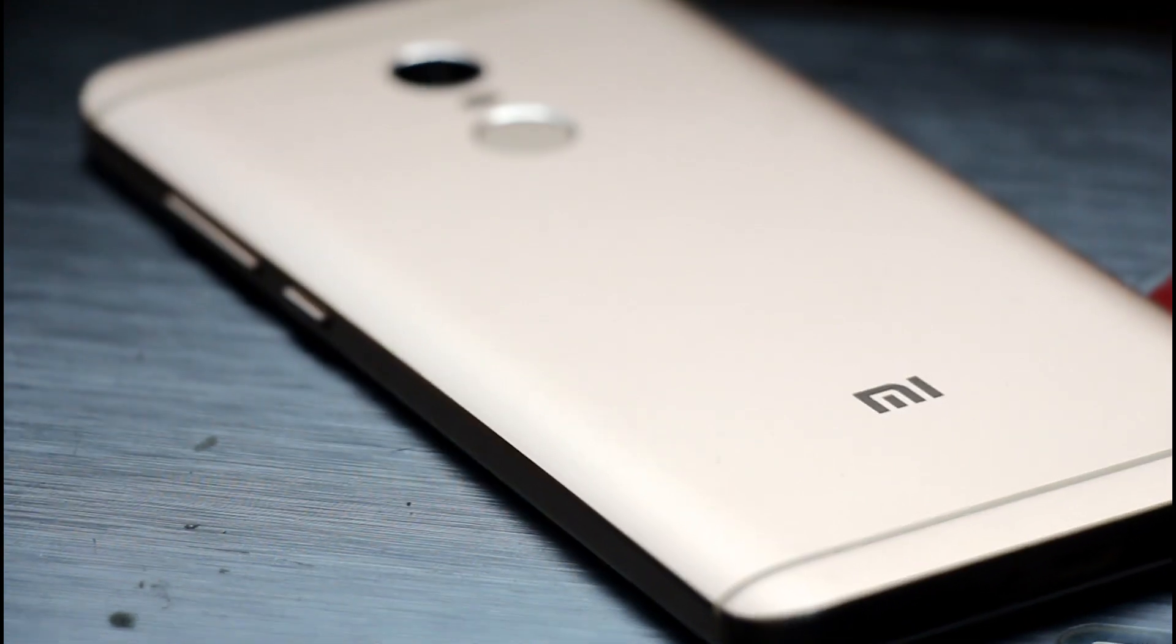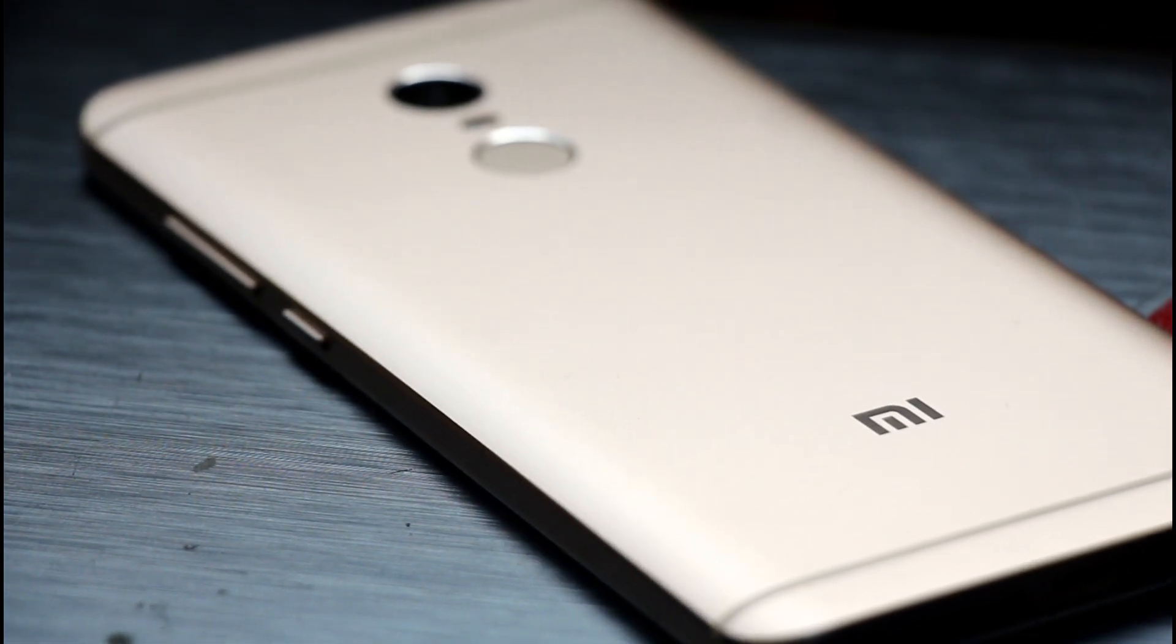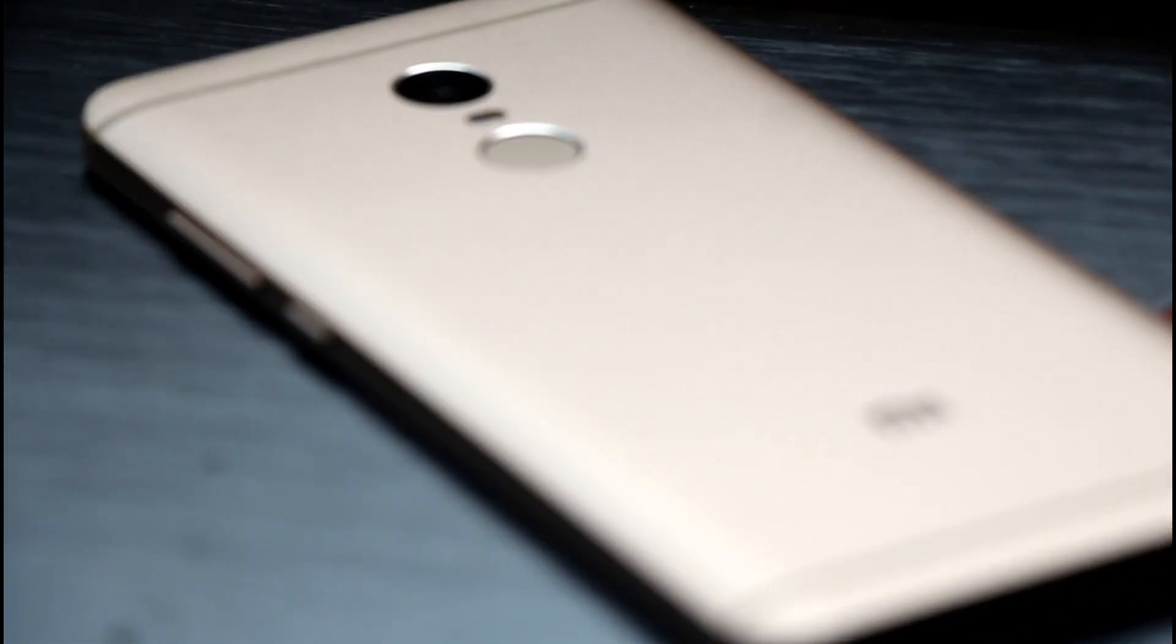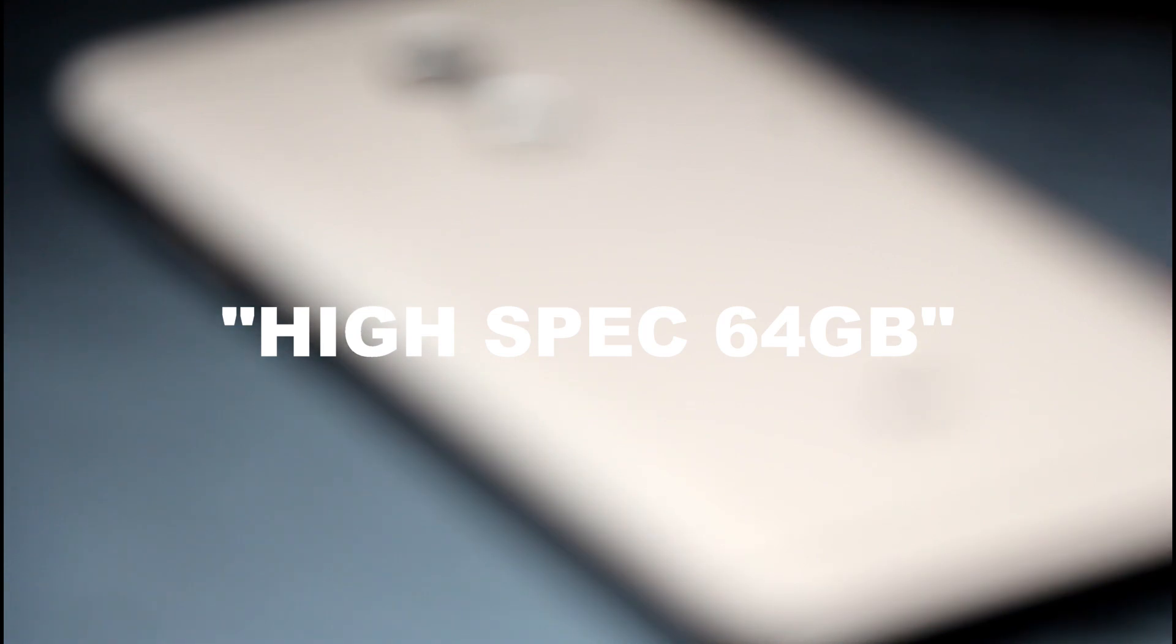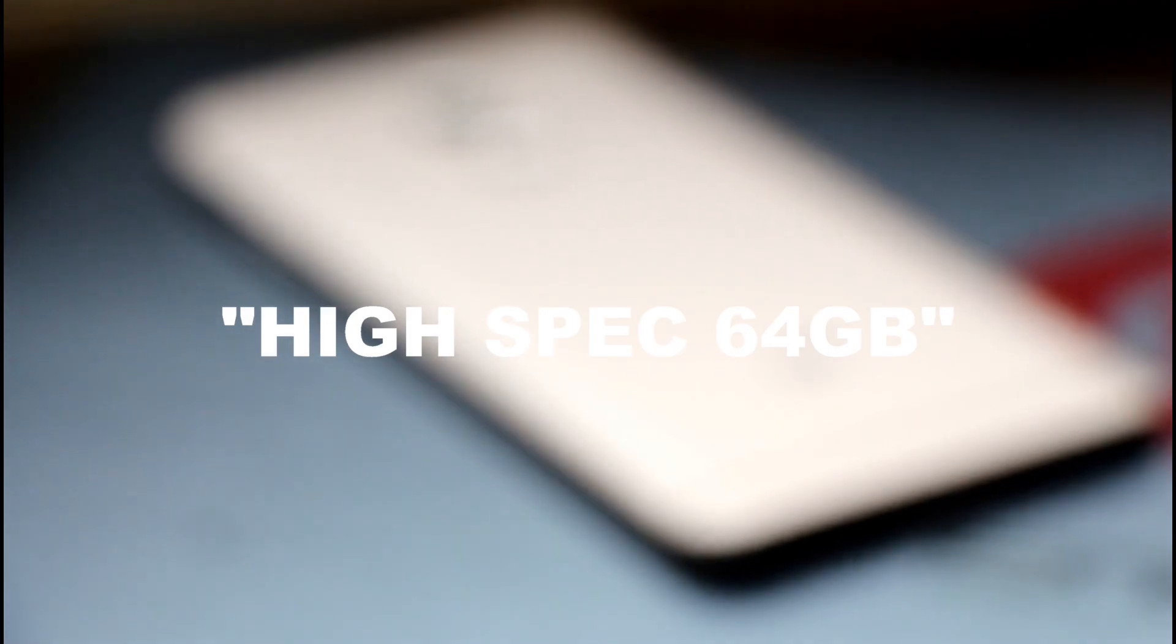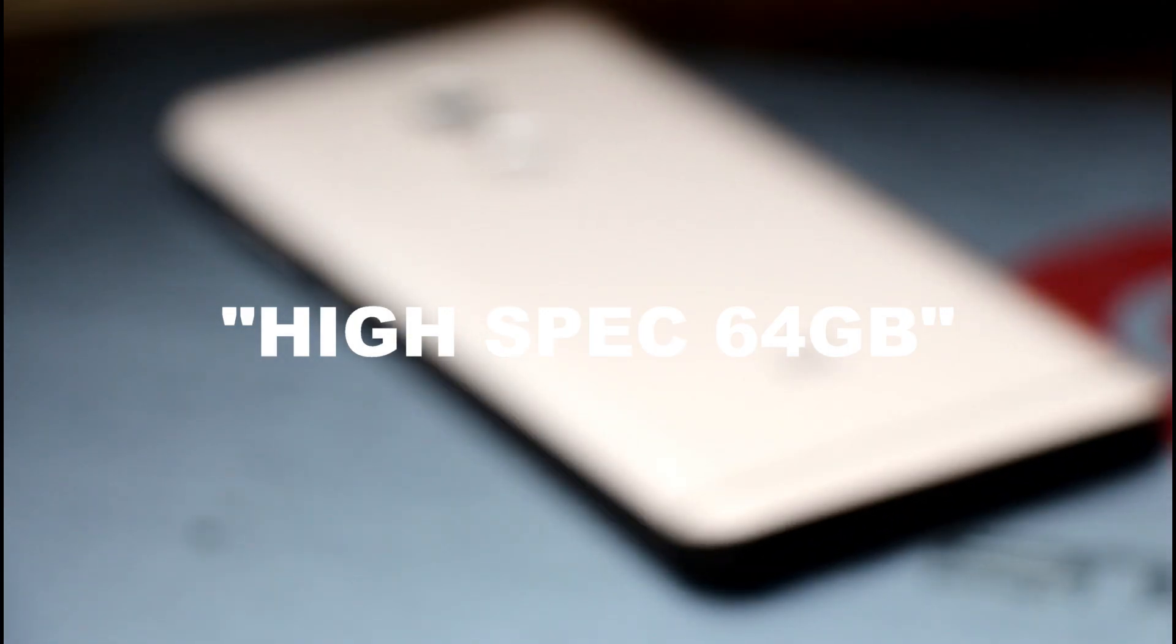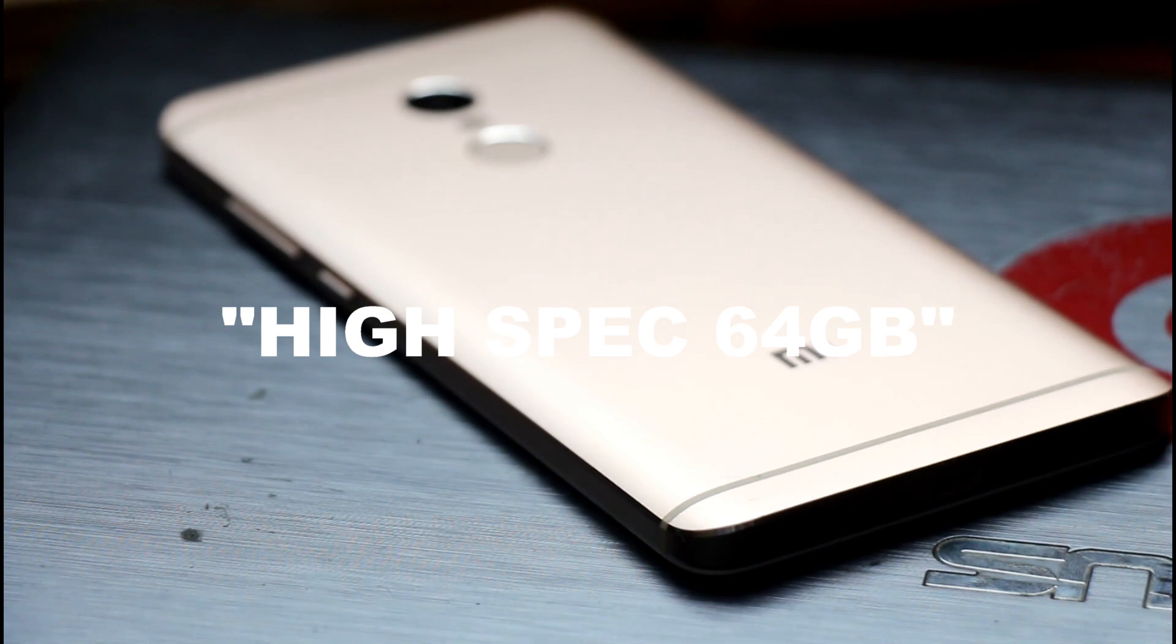Just by taking a look at the outer shell of the phone, it was really hard for me to believe that it was just RM800. This is the high spec model mind you, but more about specs in a little while. Yes, you heard me correct, RM800, that's roughly only about US$180.